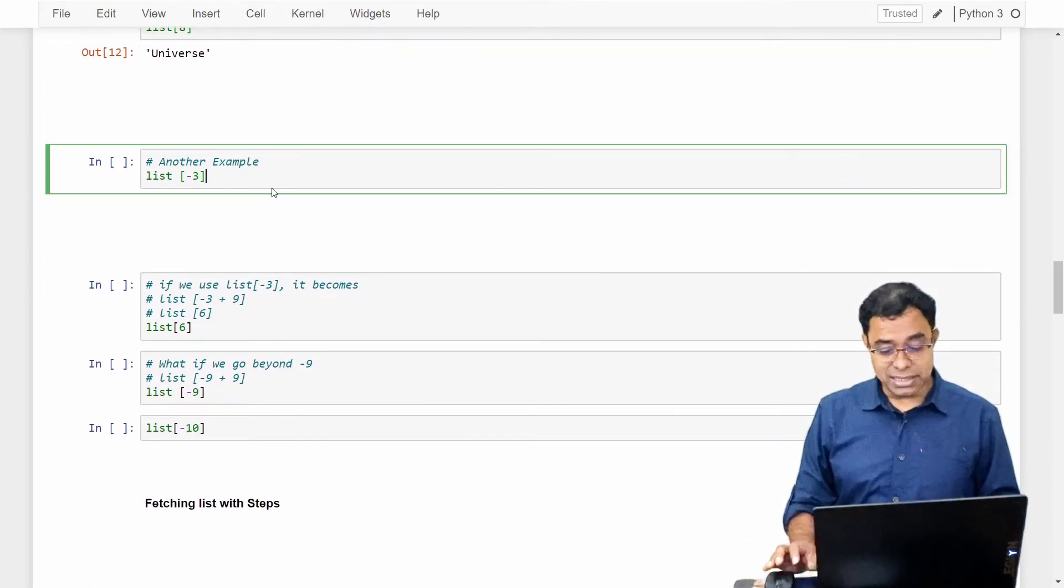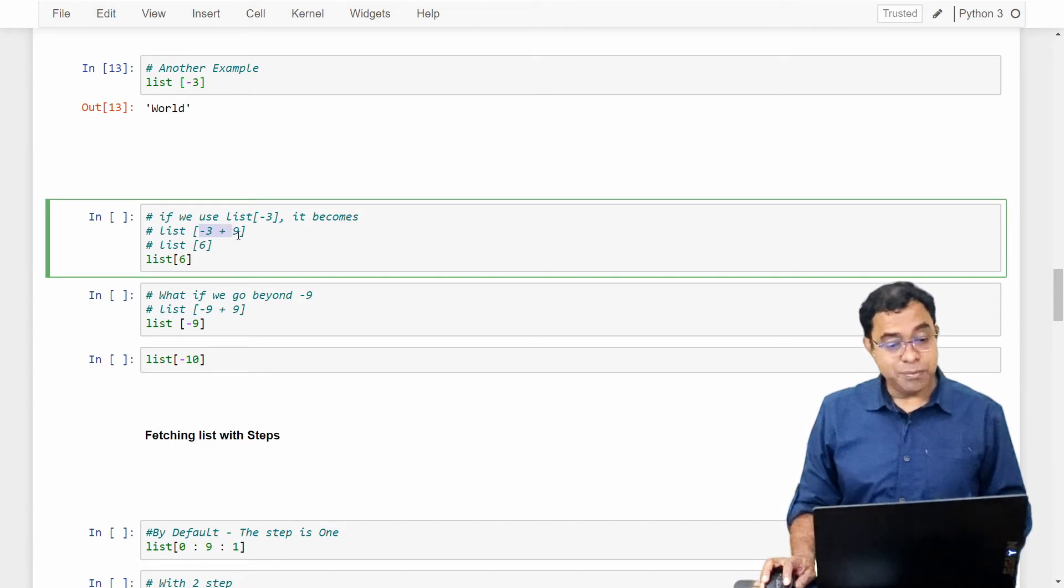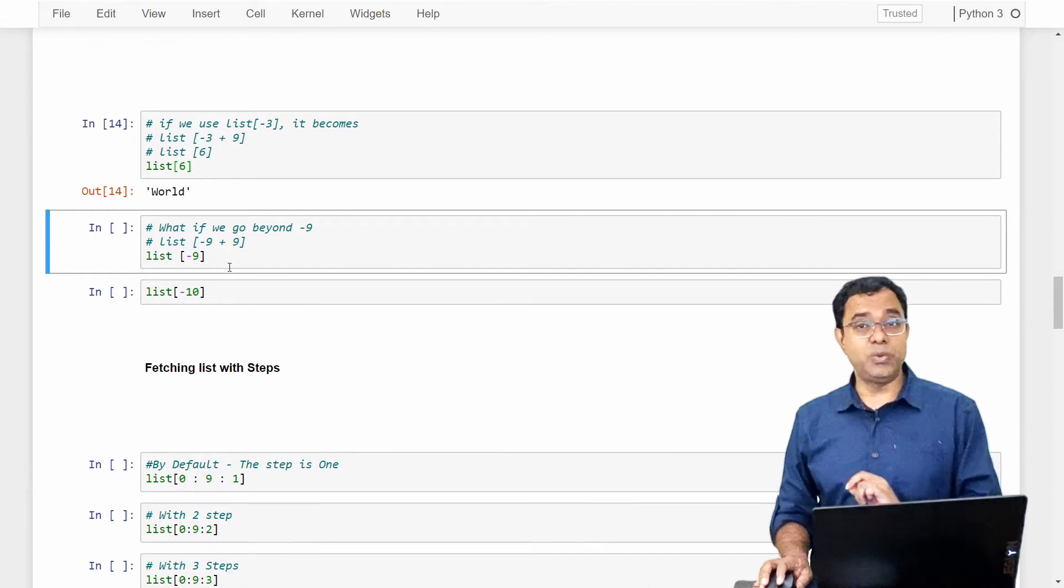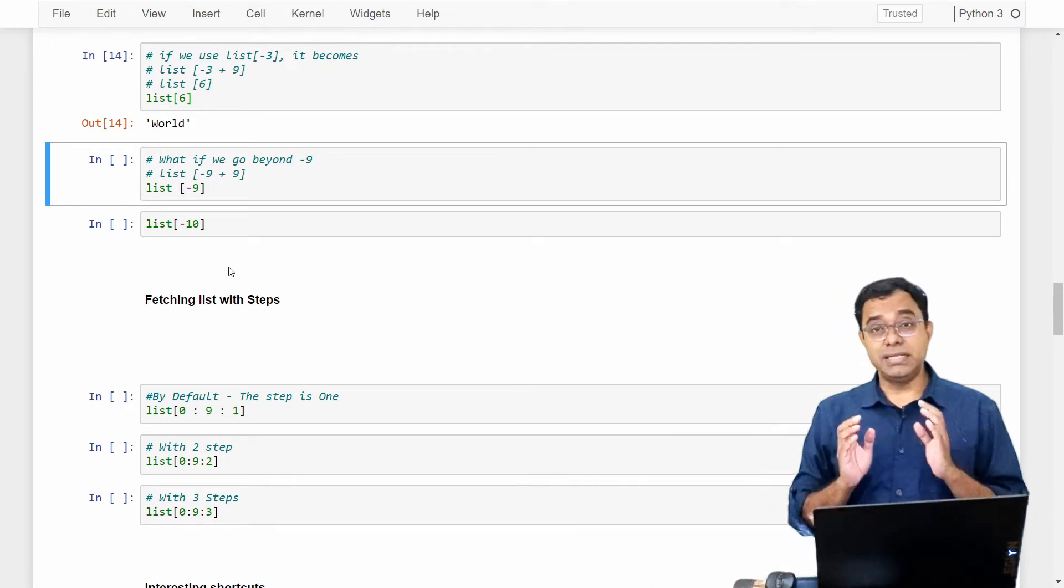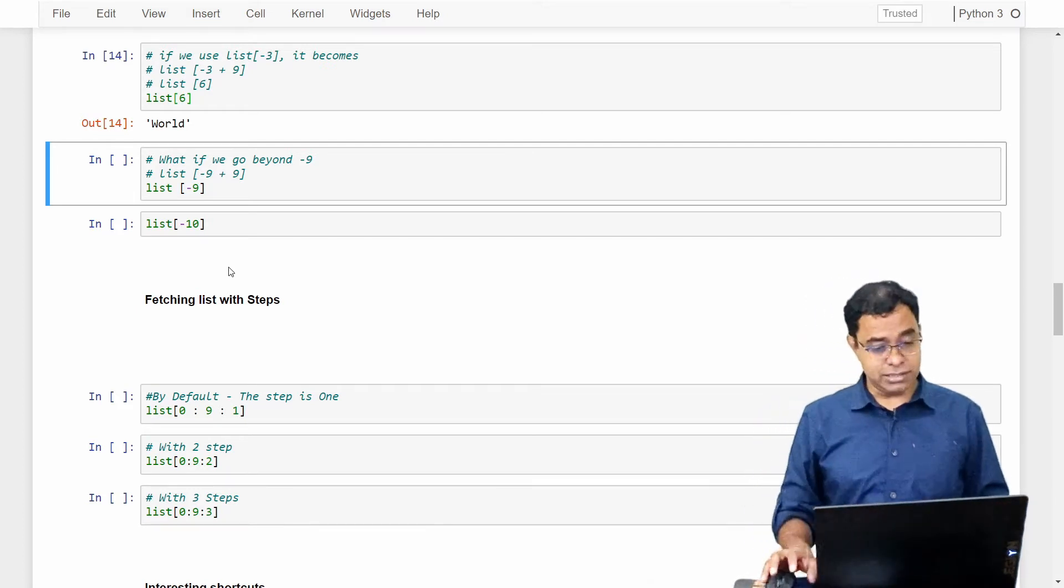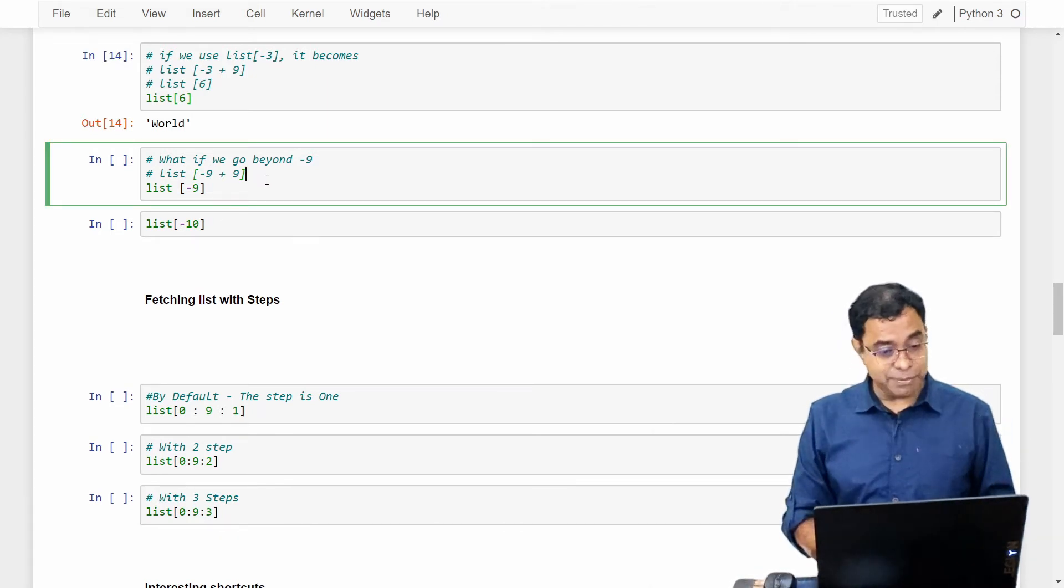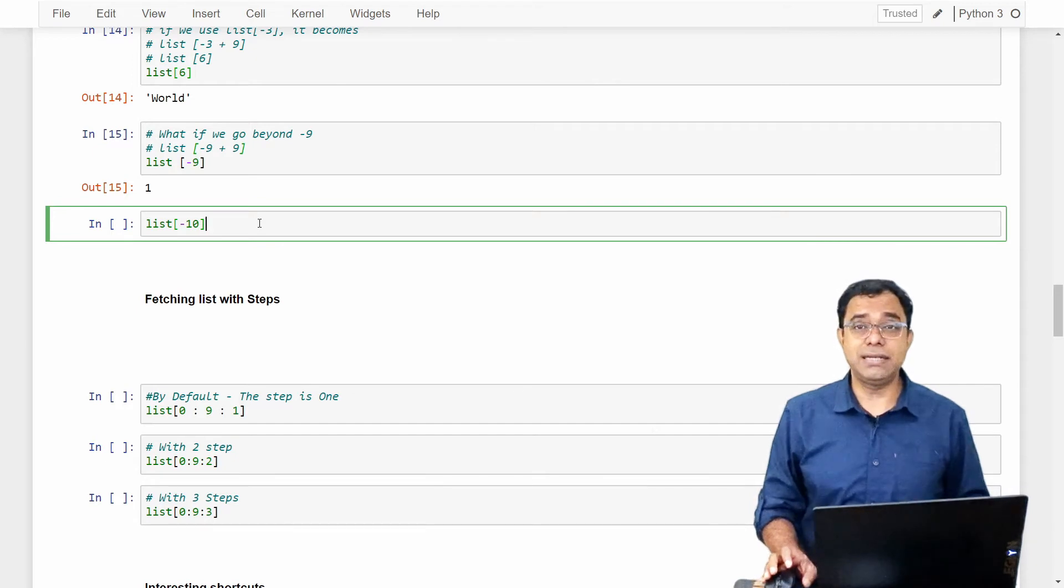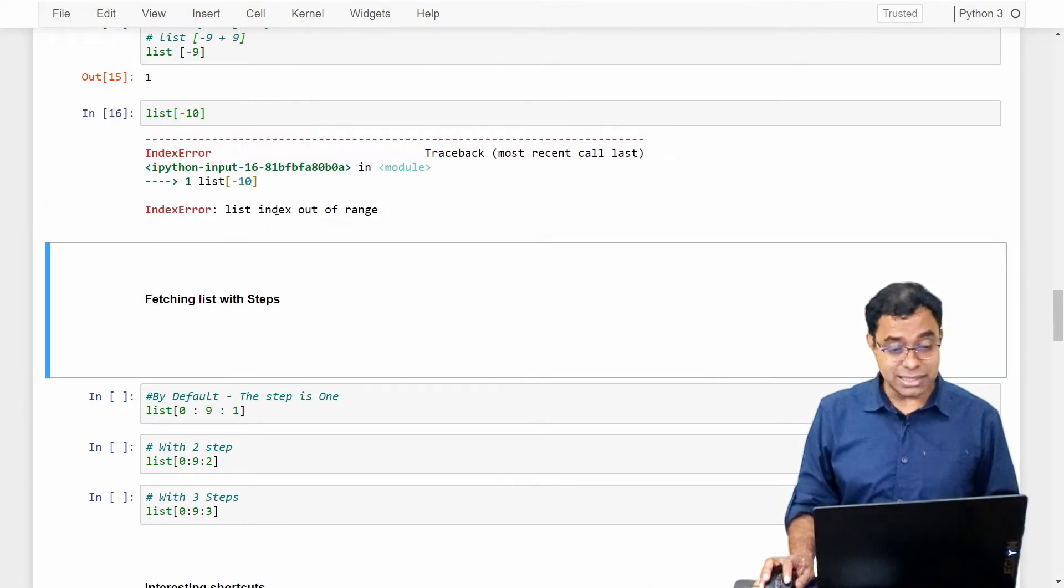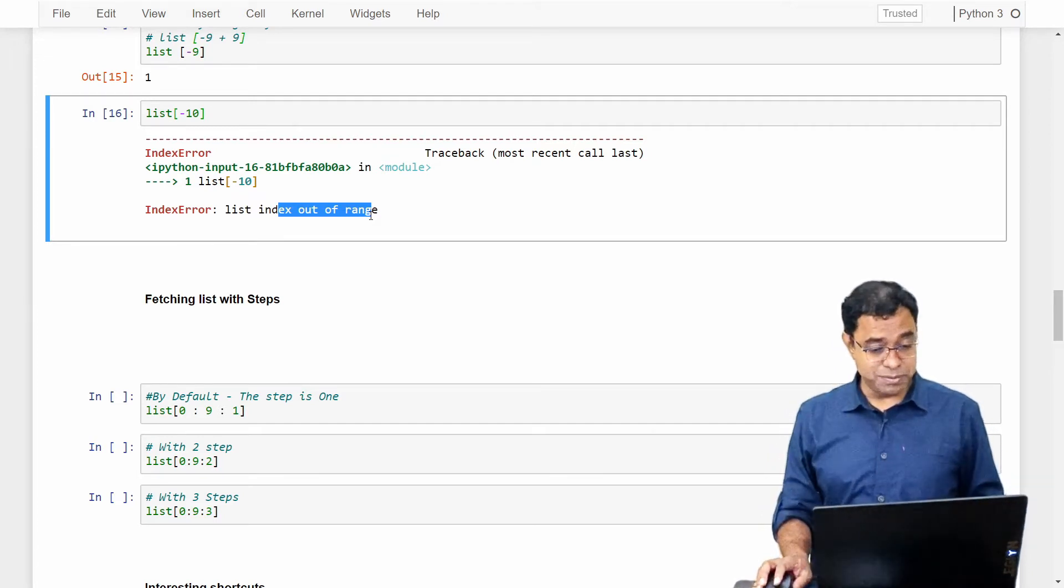Another example: list minus 3 gives us world. How? List minus 3 plus 9, which gives list 6, and list 6 is world. It is very simple, friends. Every time you use a negative index number inside a list, it pretty much means it's gonna use that negative integer to subtract from the length of the list. Now the question comes, what if we go beyond minus 9? If we keep minus 9, it becomes 0, so it gives us the first element. What if we give list minus 10? It doesn't circulate again. It will give you an error—list index out of range, which is obvious. And this is good. Otherwise it leads to different kinds of problems.